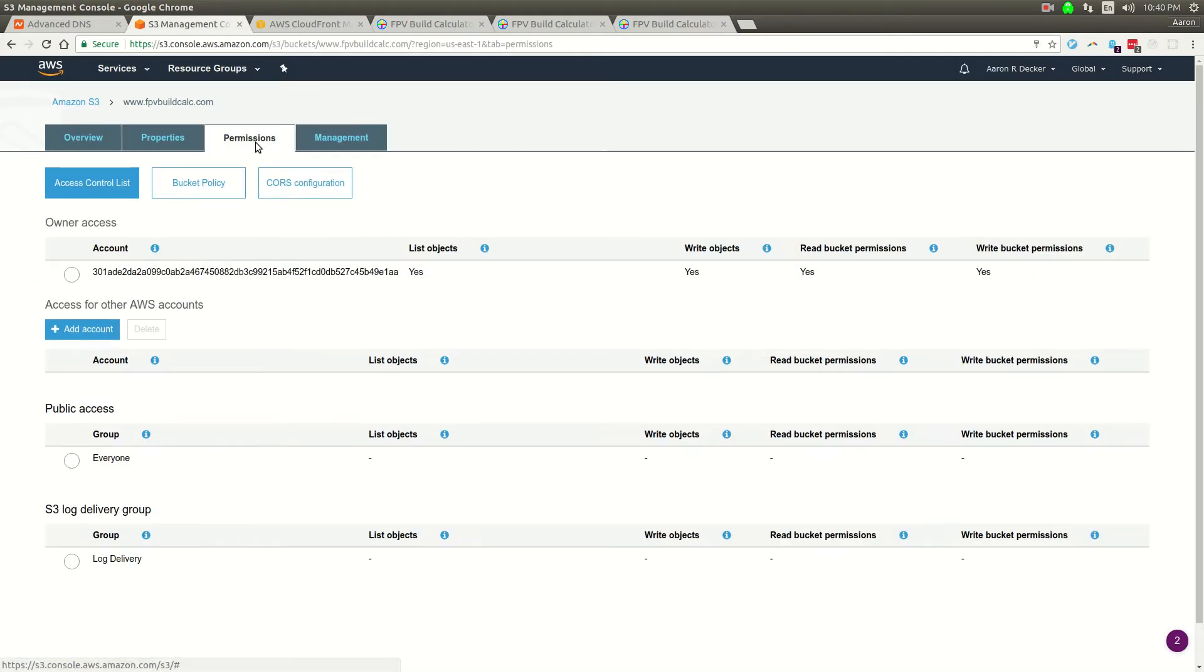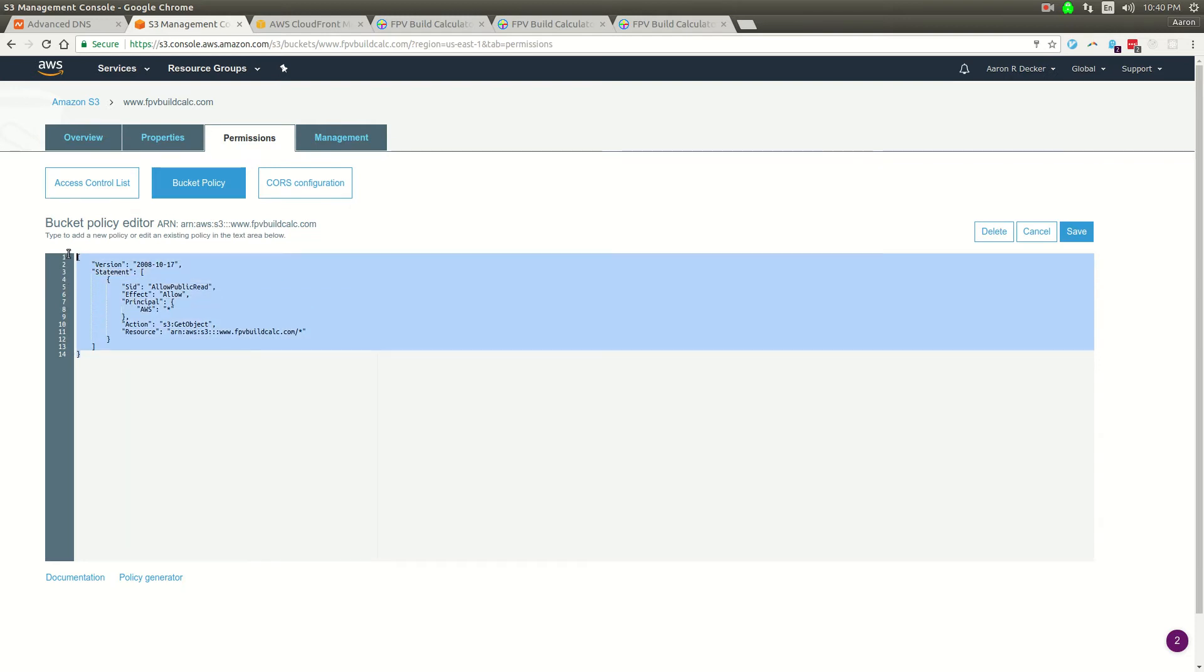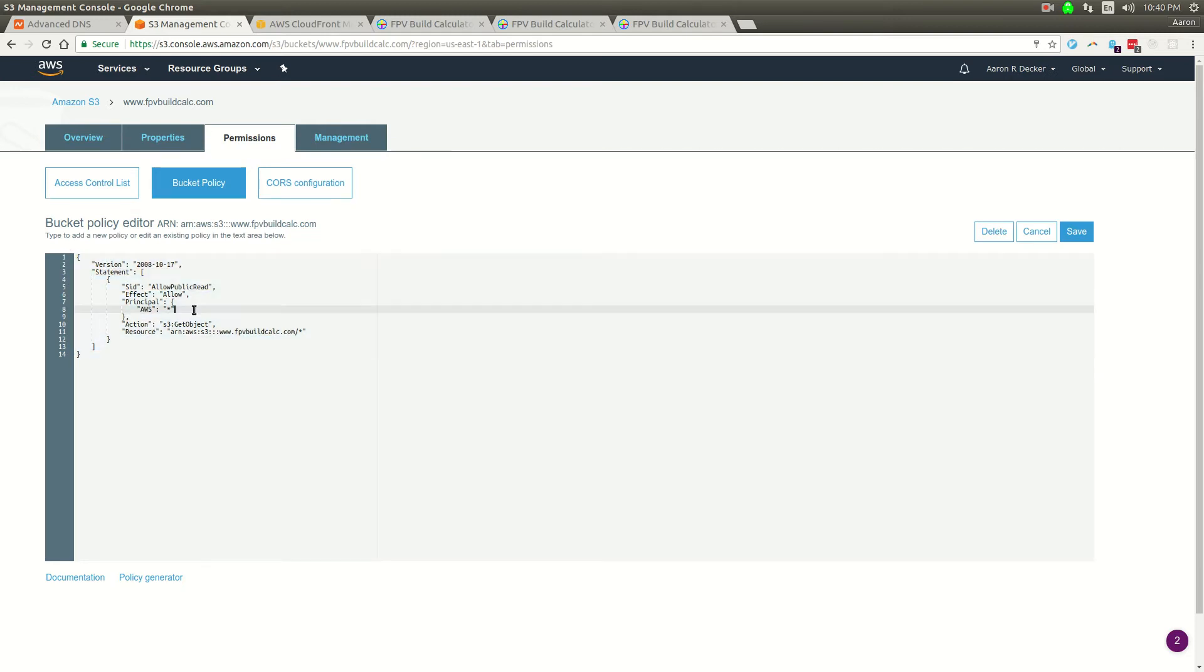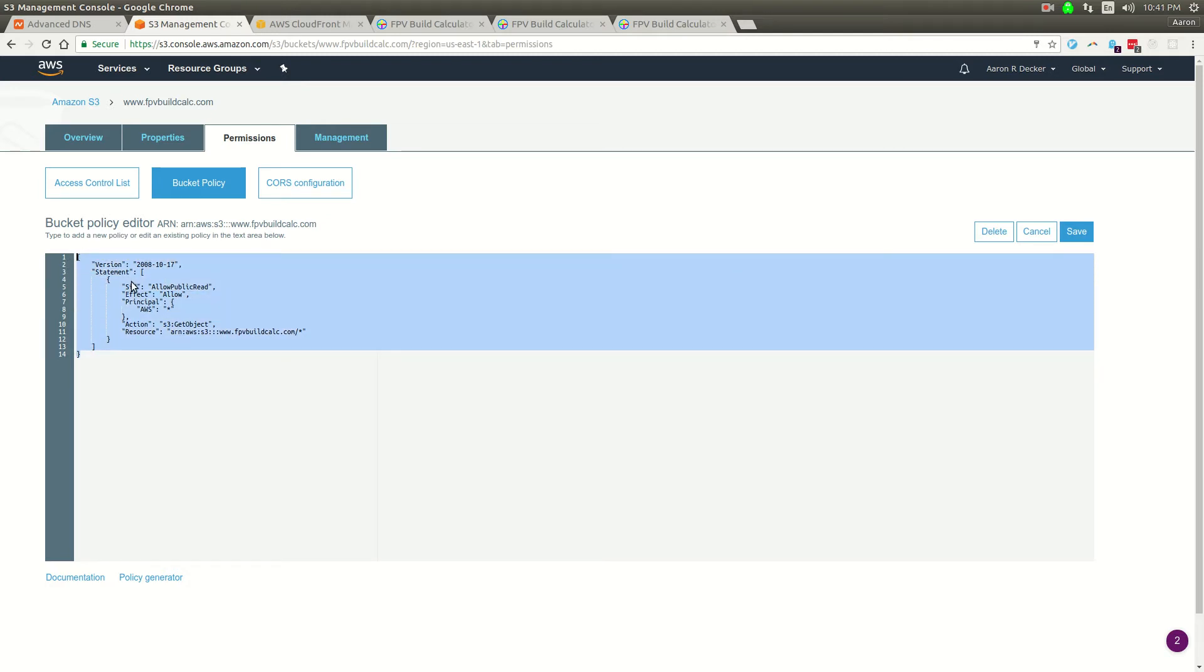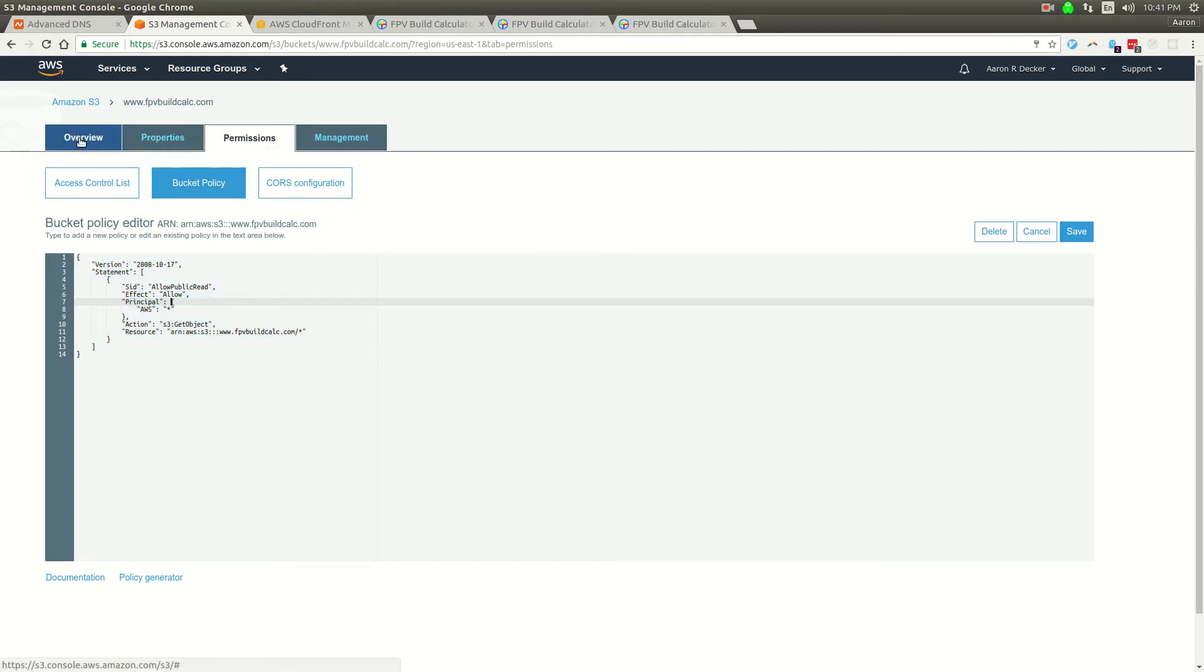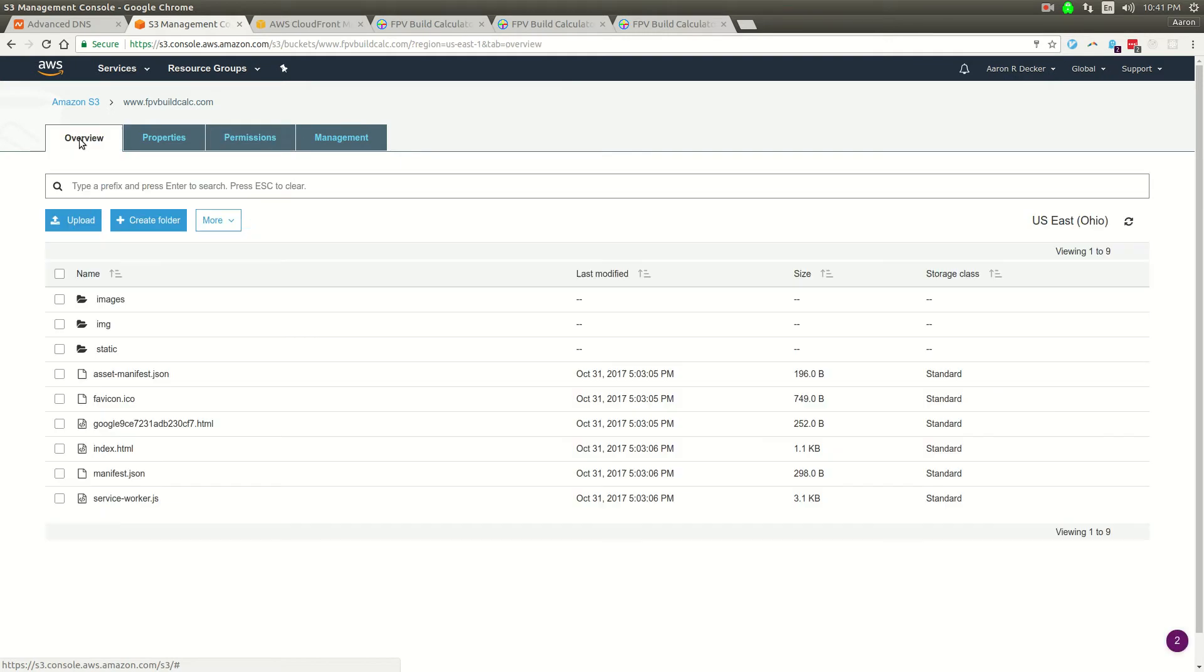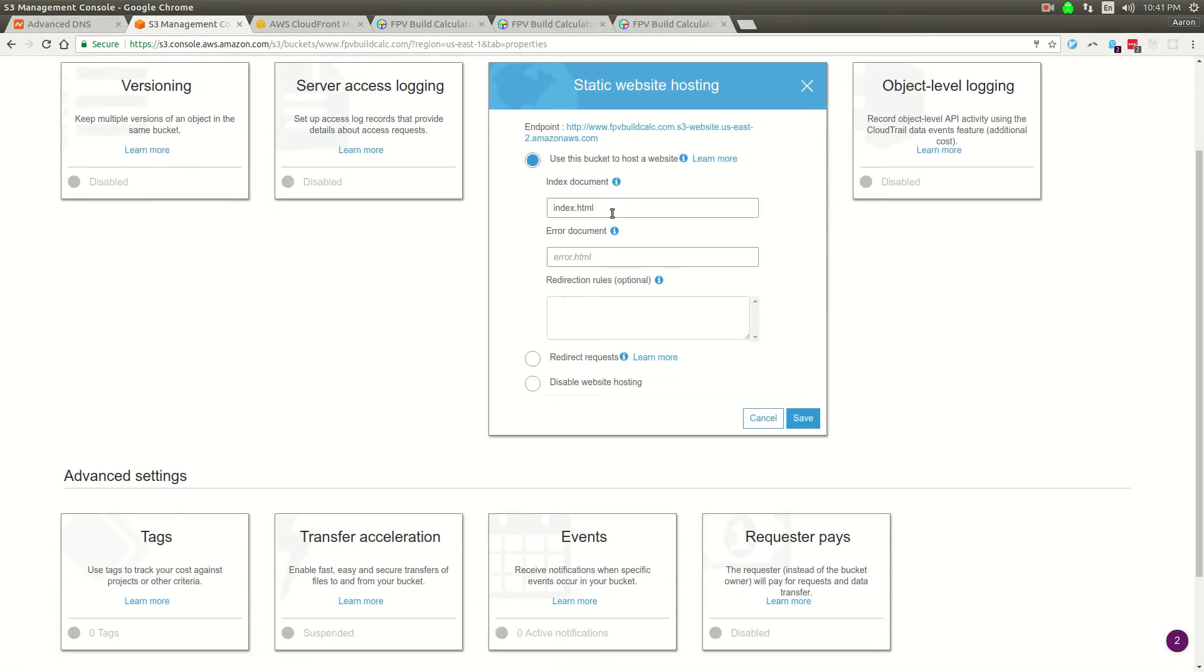The other thing you want to do is under permissions, create a bucket policy. You want to set the bucket policy to allow all public read. You can Google this or look for a tutorial on doing this. I'll post a link in the video. You basically just need this bucket policy to make your objects readable so that somebody can publicly access your site. Then under properties, set up static web hosting and point it to the index.html.